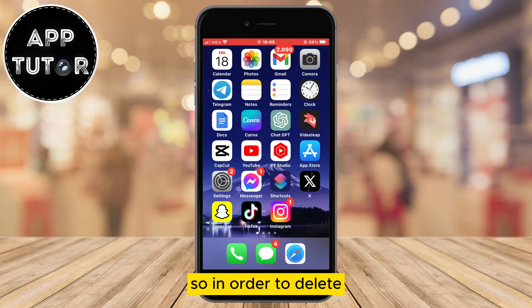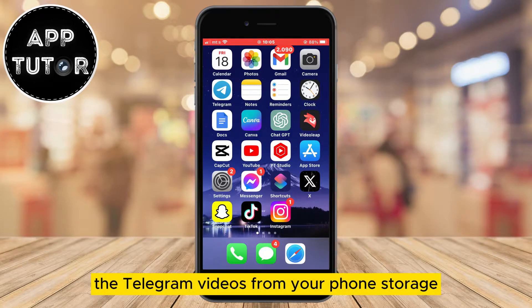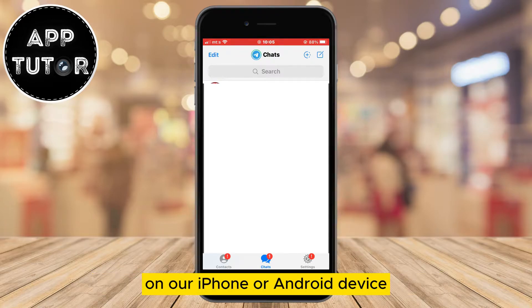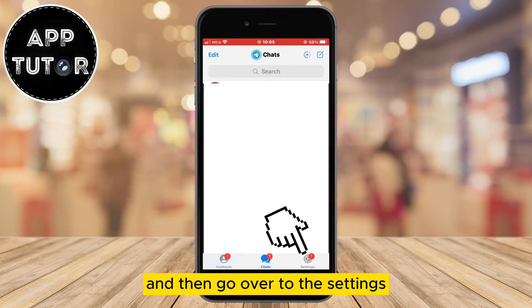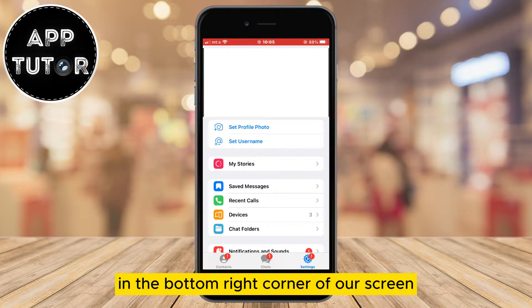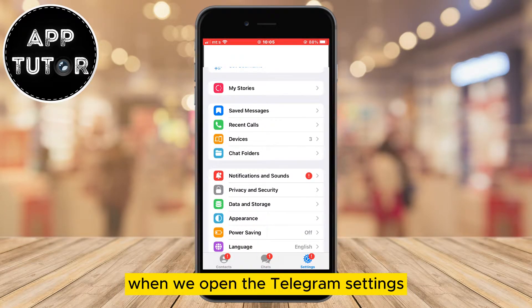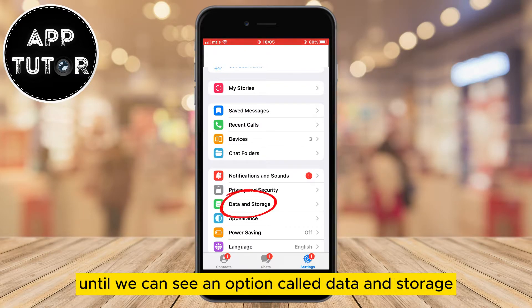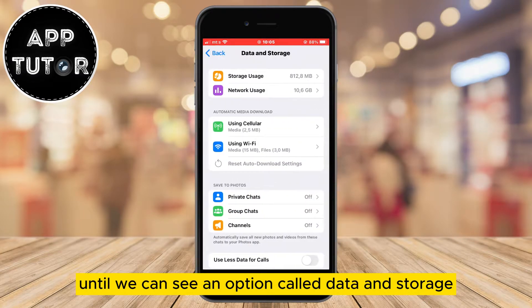In order to delete the Telegram videos from your phone storage, all we have to do is open the Telegram app on our iPhone or Android device and then go over to the settings by clicking on the gear icon in the bottom right corner of our screen. When we open the Telegram settings, we want to scroll a little bit down until we can see an option called Data and Storage.